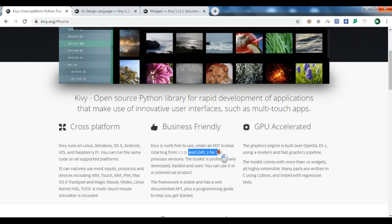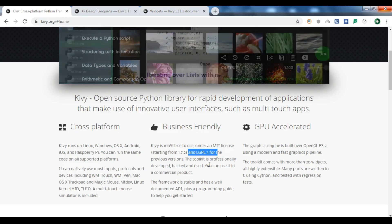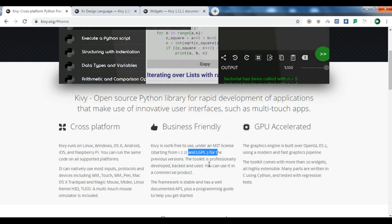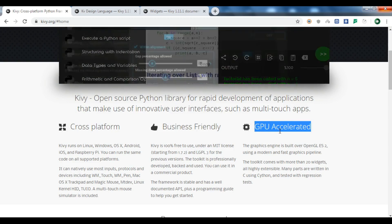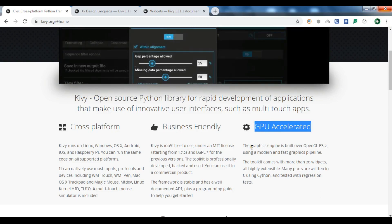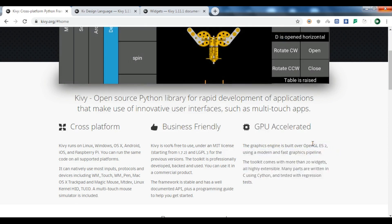Kivy also has an LGPL3 license for their previous versions. It is GPU-accelerated, meaning it runs on the graphics processing unit using OpenGL under the hood. The graphics engine is built over OpenGL ES2, which is the embedded system version of OpenGL.